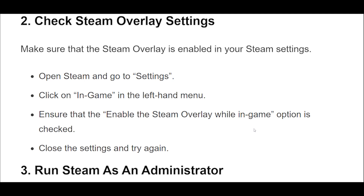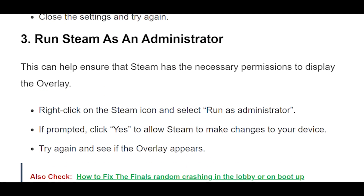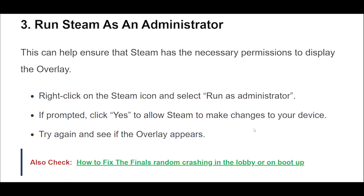3. This can help ensure that Steam has the necessary permissions to display the overlay. Right-click on the Steam icon and select Run as Administrator. If prompted, click Yes to allow Steam to make changes to your device. Try again and see if the overlay appears.